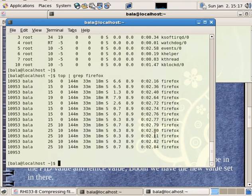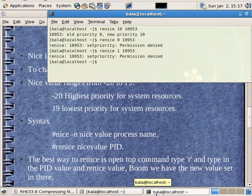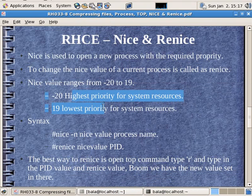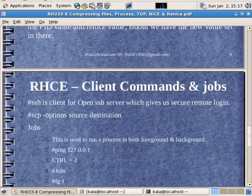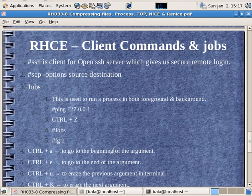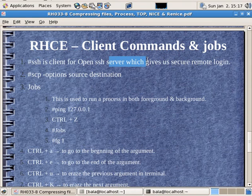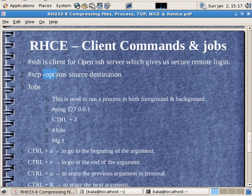So Firefox — close the side. Nice value, renice, resource consumption. Next: client commands and jobs — SSH. SSH — we'll use it to log in. How to use SCP — we'll copy, the source is 1 and the destination is 2.